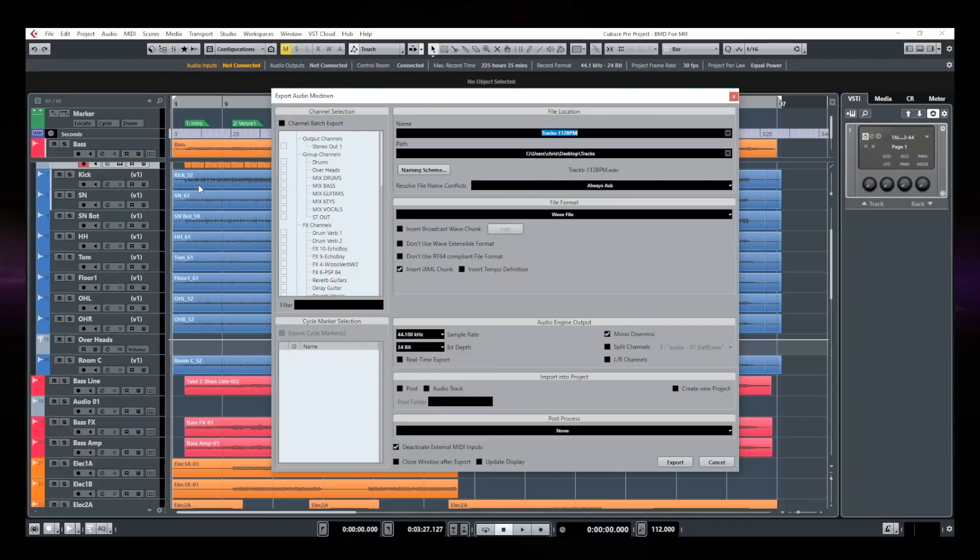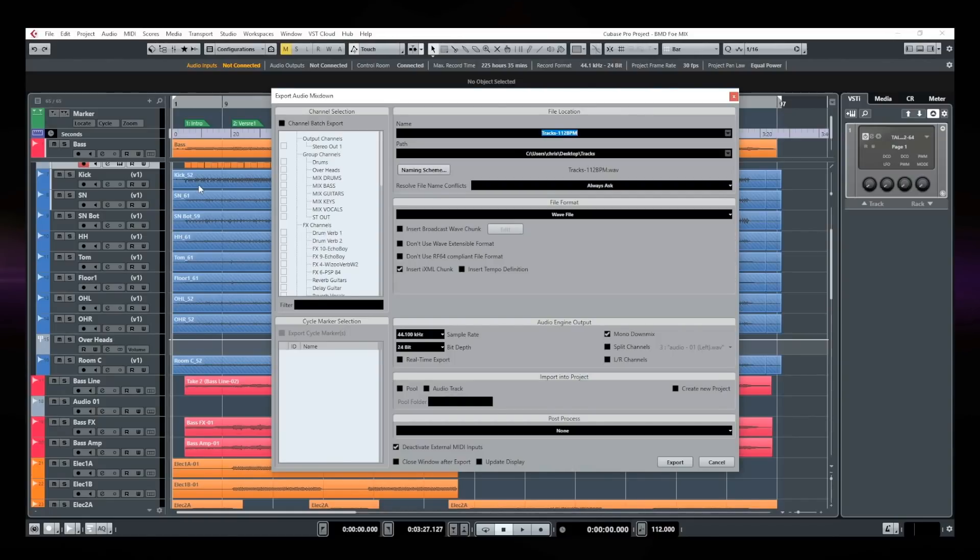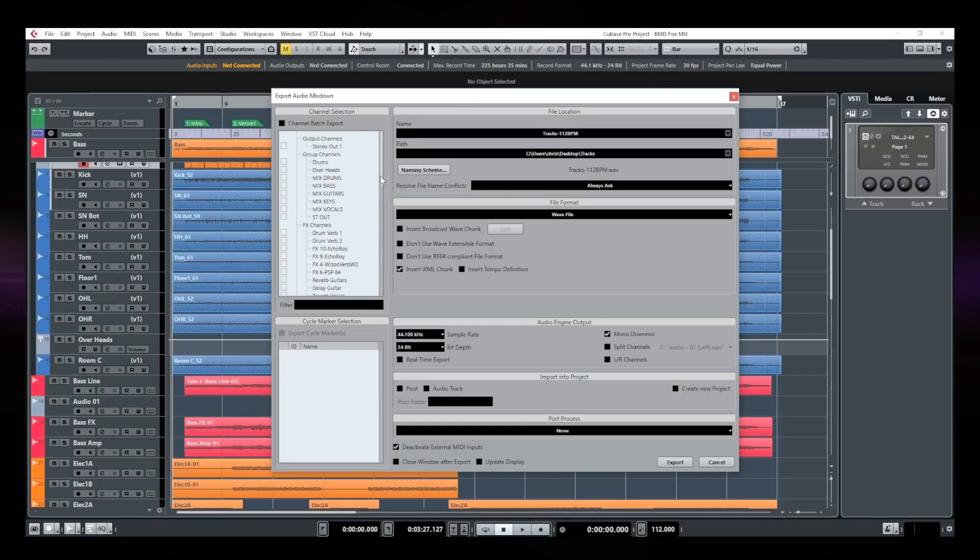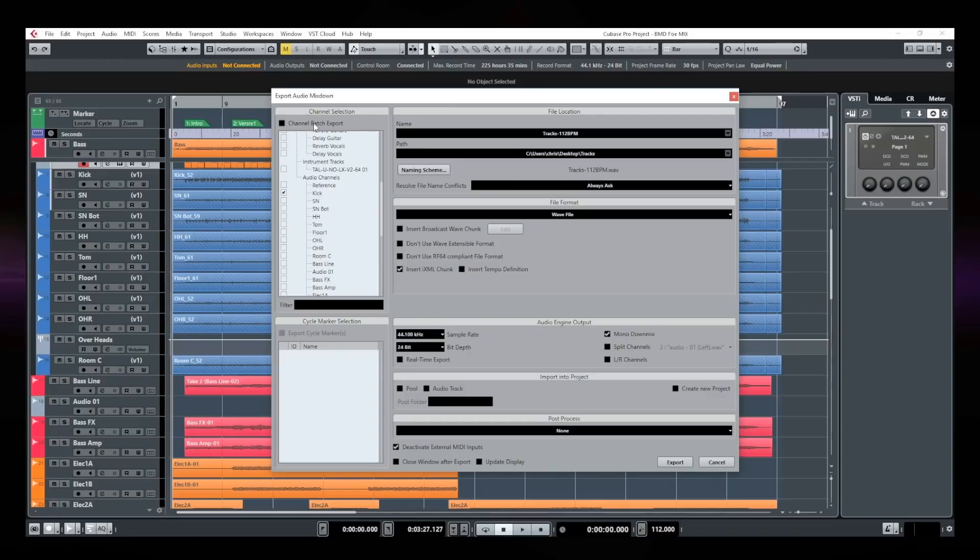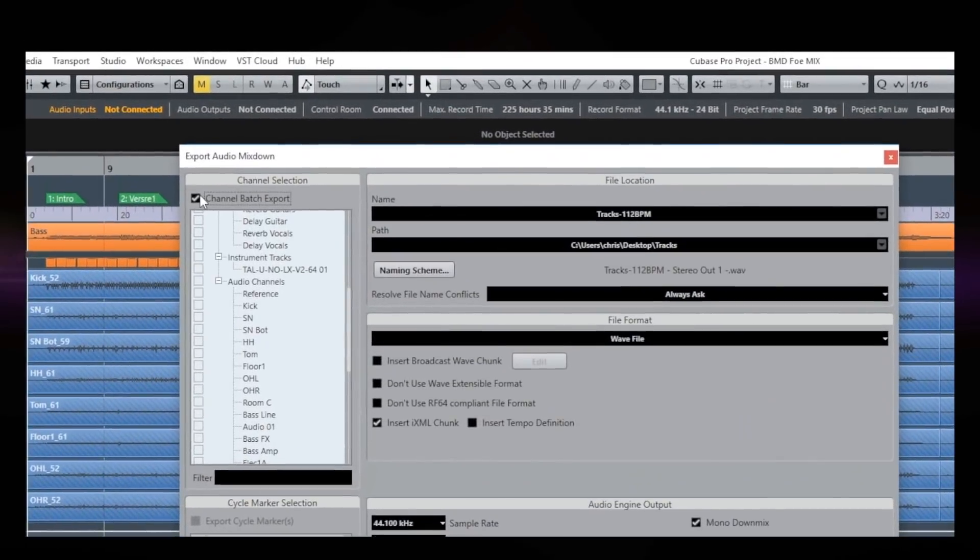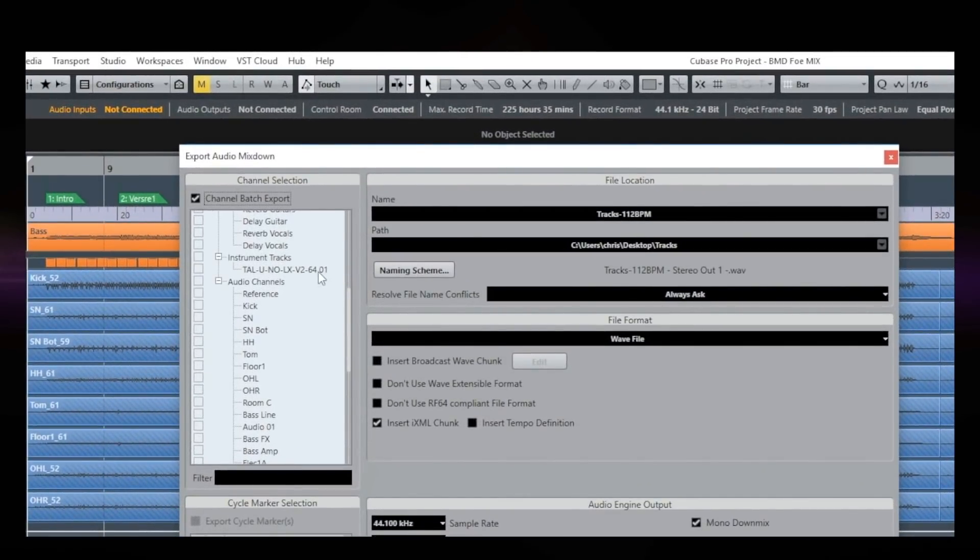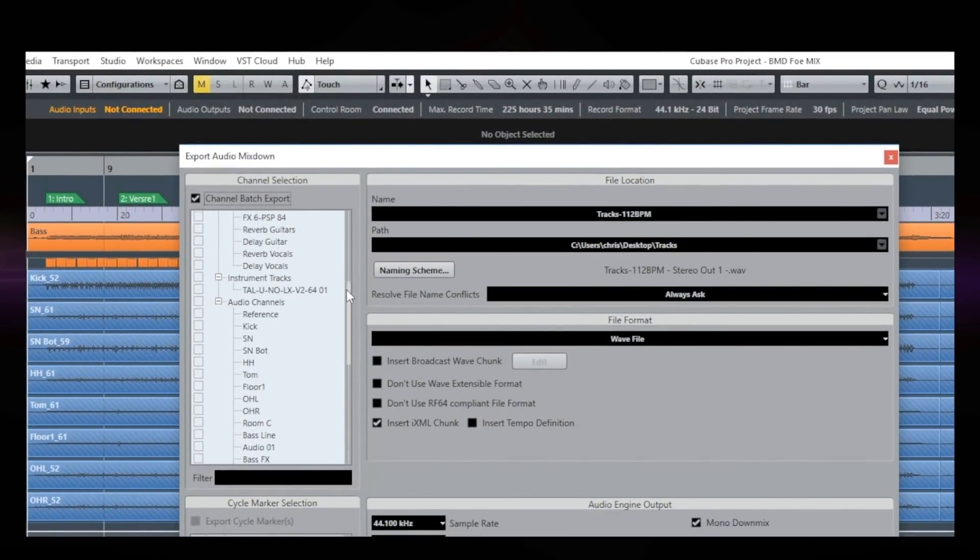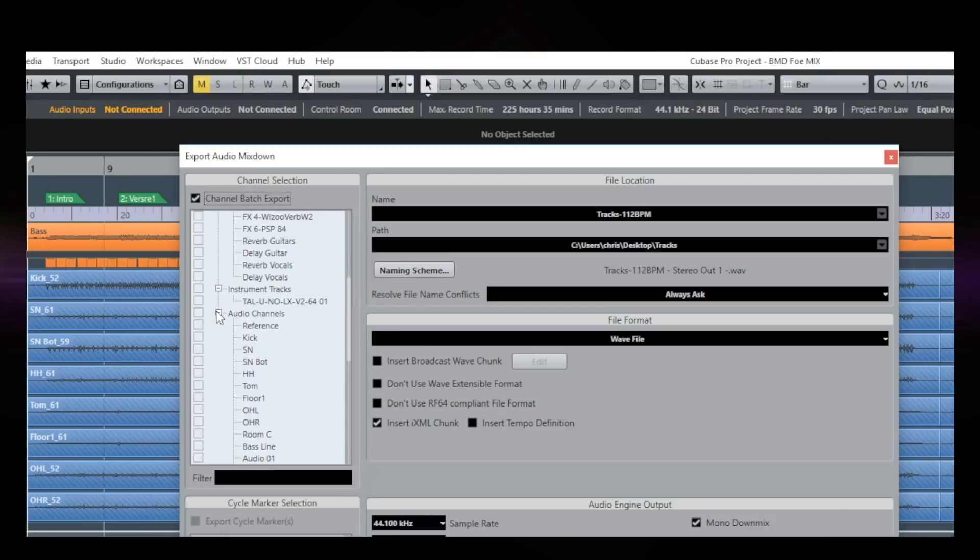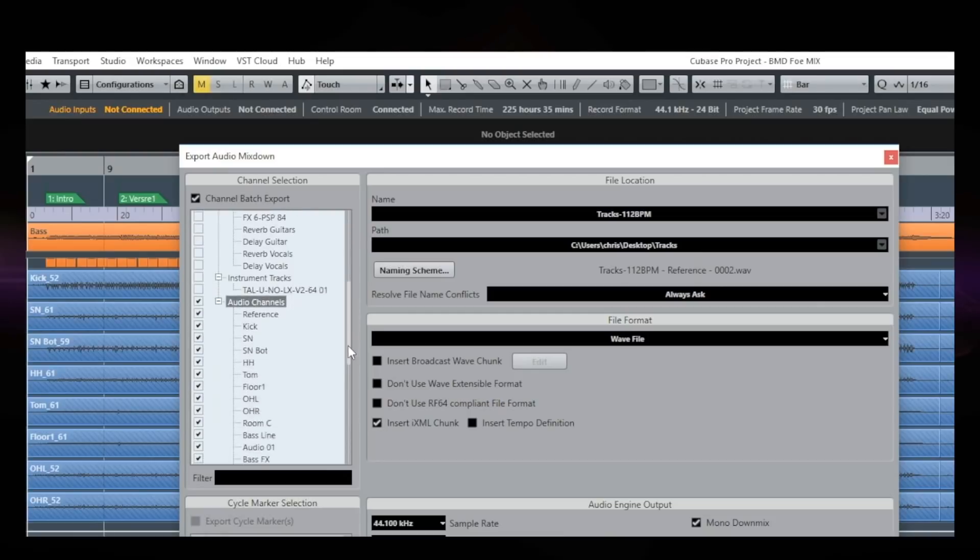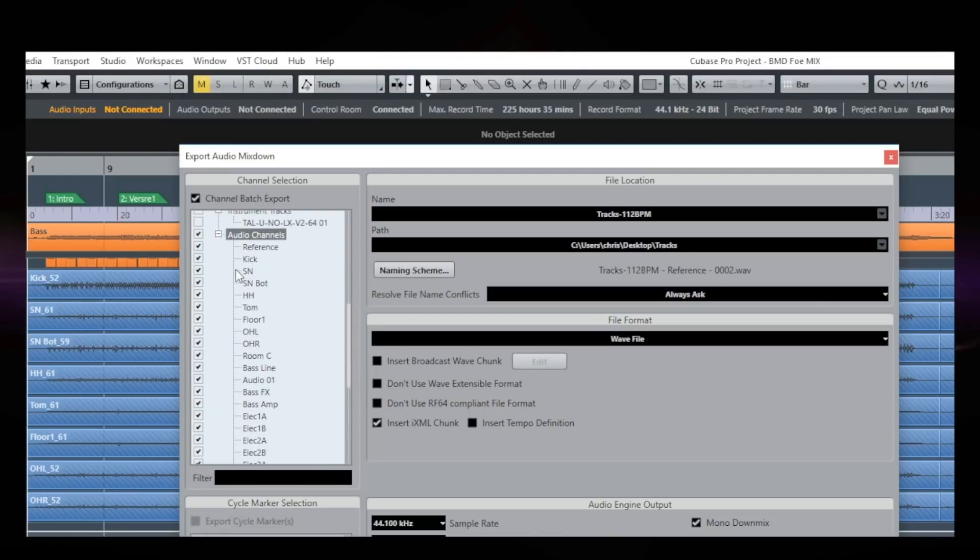I'm not going to make a stereo bounce of the session, because what I want to do here is to export each individual track separately. Okay, so the mix engineer has all tracks separately so he can do his own mix. So to do so, what I'm first going to do here is to activate the channel batch export. Then I am going to go down and look for audio channels right here. And I'm going to click that. I'm going to check that on. So now all of my audio tracks have been selected.